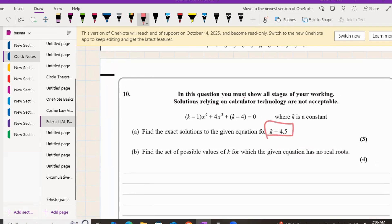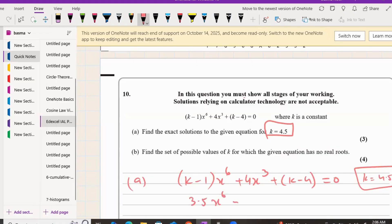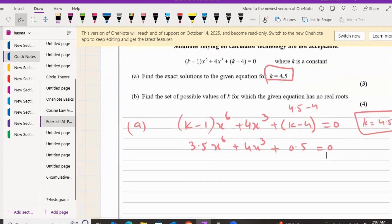For k equals 4.5, we replace k in the equation (k-1)x⁶ + 4x³ + (k-4) = 0. So k minus 1 gives 3.5, and k minus 4 gives 0.5, giving us the equation 3.5x⁶ + 4x³ + 0.5 = 0.